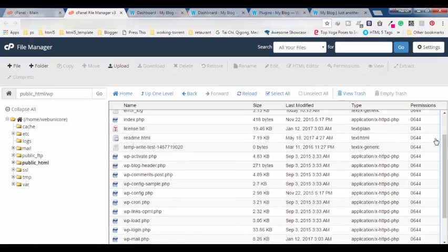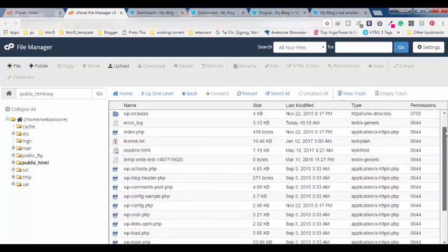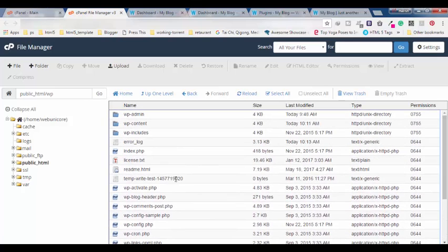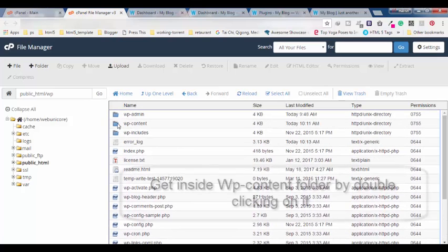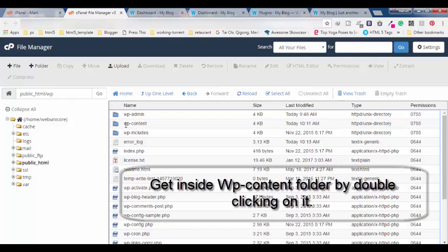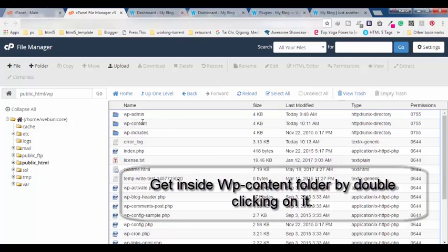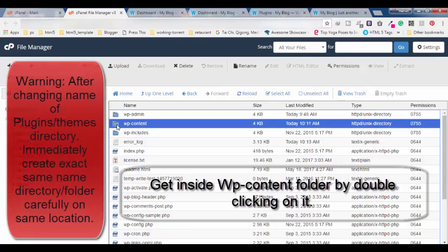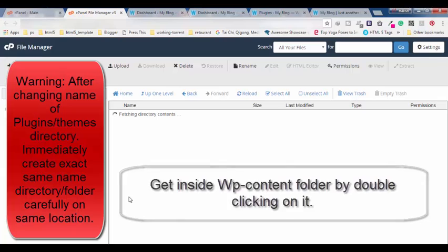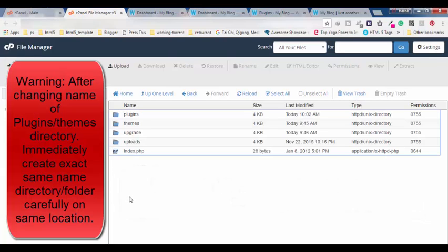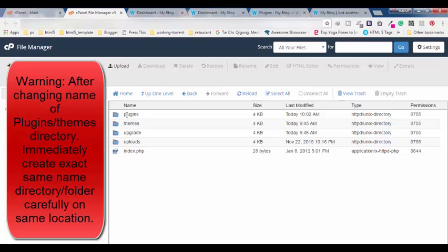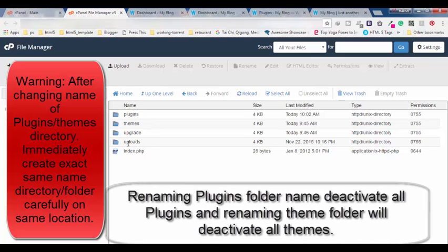Like I have installed in public HTML and then WP. You can see my WordPress files here. Here you have to find WP content. So this is the folder - double click on this to get inside.